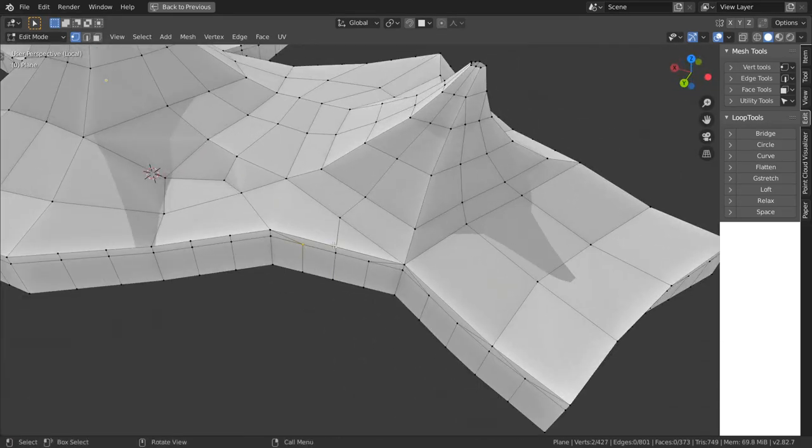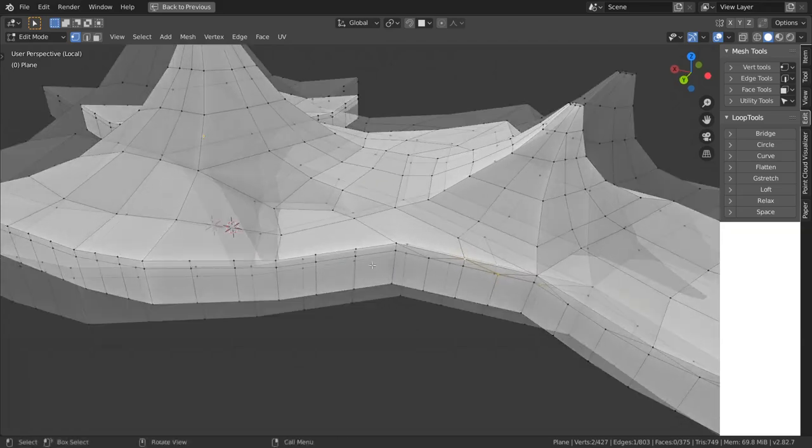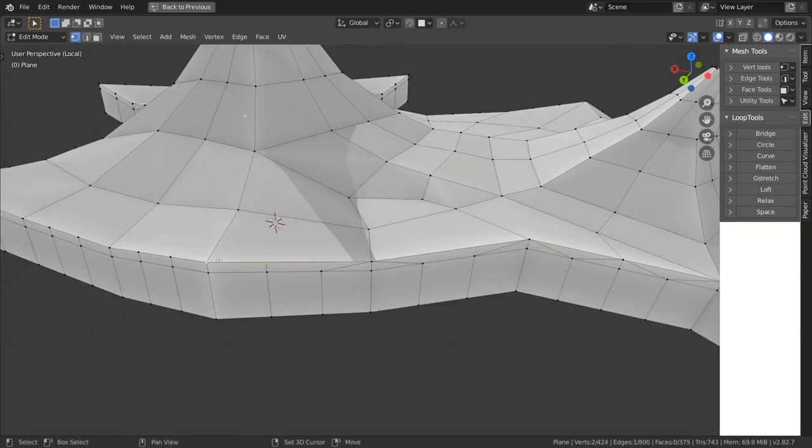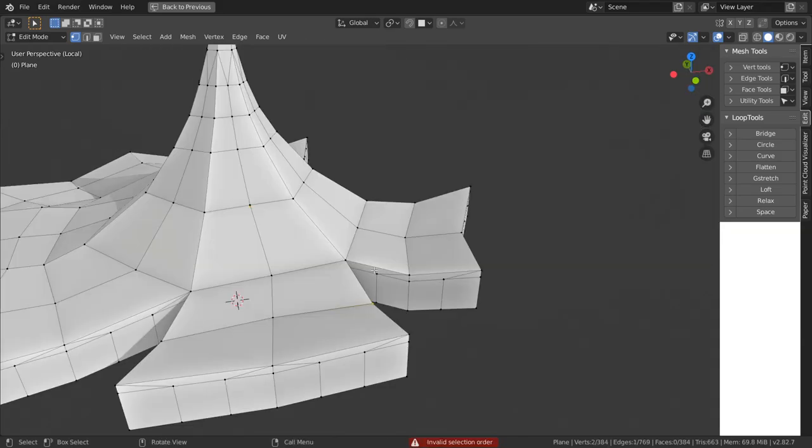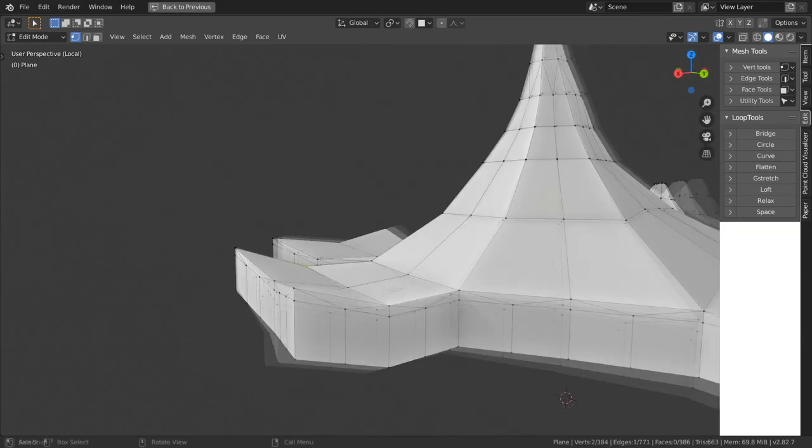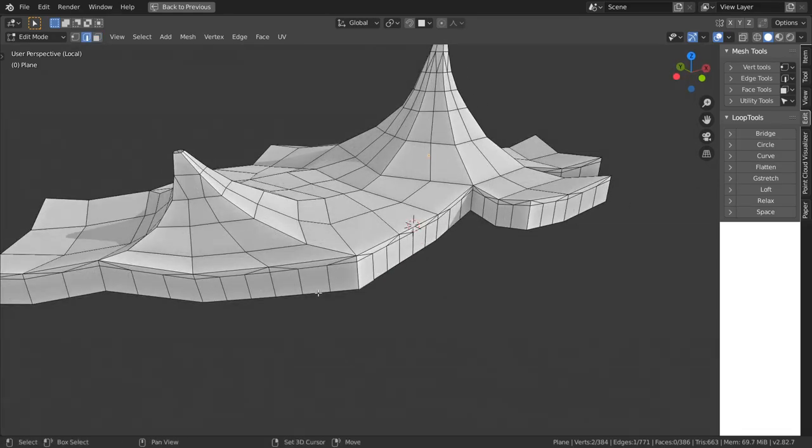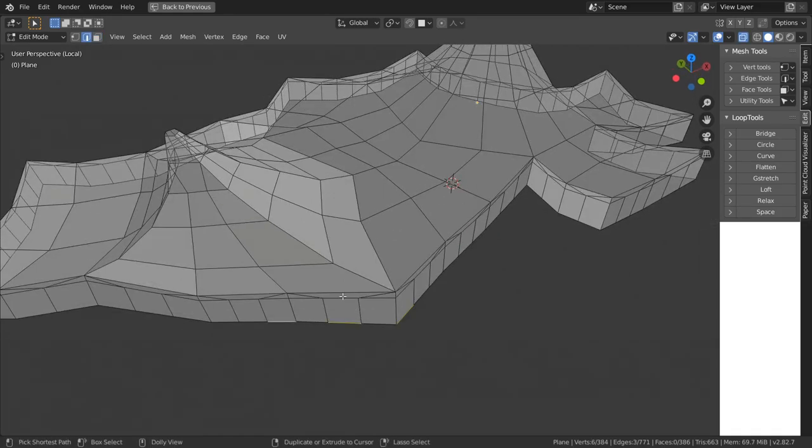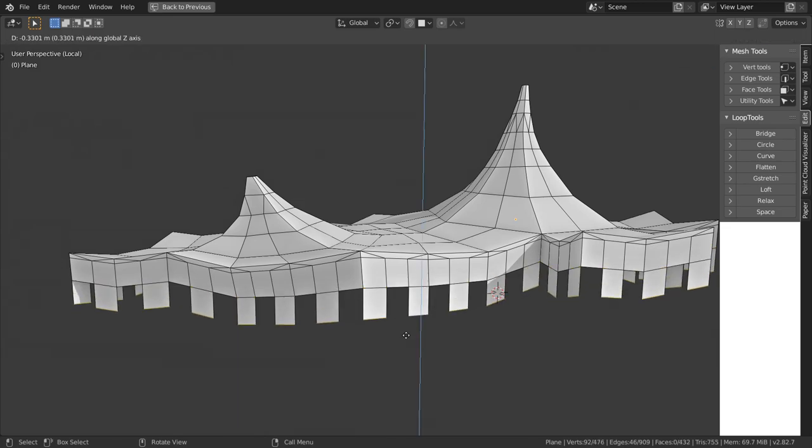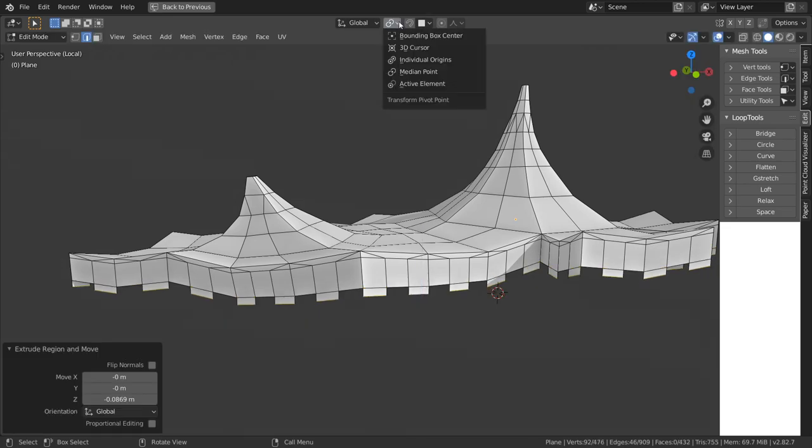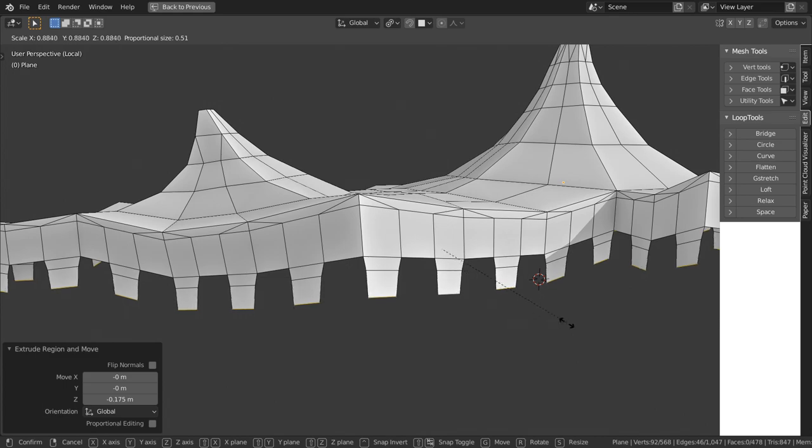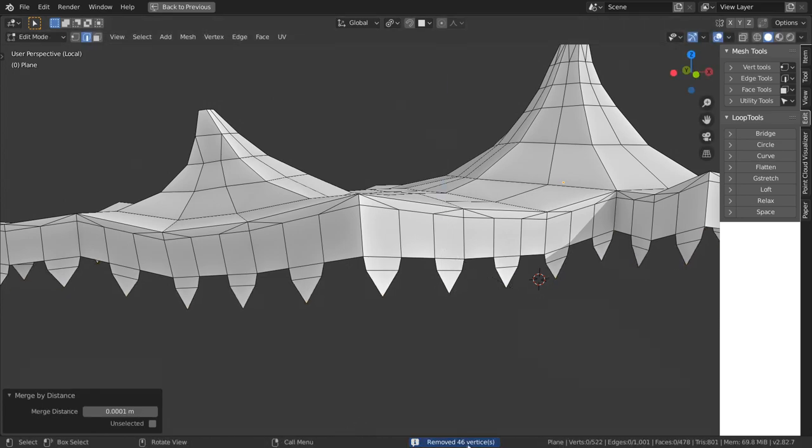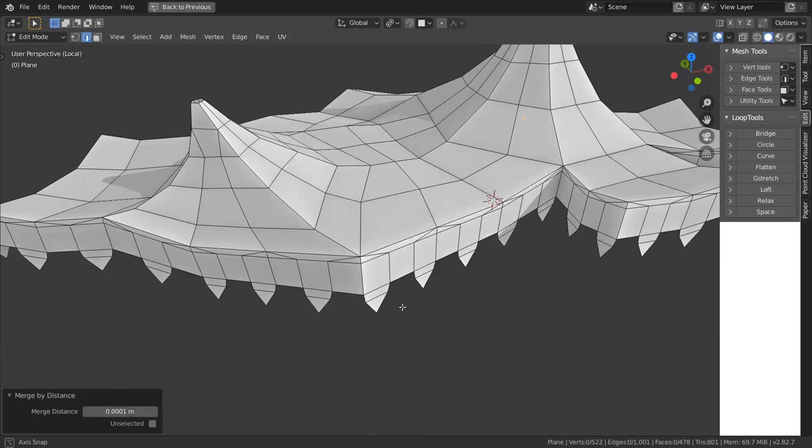Now in order to extrude actual stripes select every other edge on the border. To do that select the first ones with shift and press ctrl shift and plus several times to continue weird selection pattern. Once selection cycle is completed extrude edges downwards and scale them along their individual origins. Then extrude them again type in s and 0 so they basically turn into points.